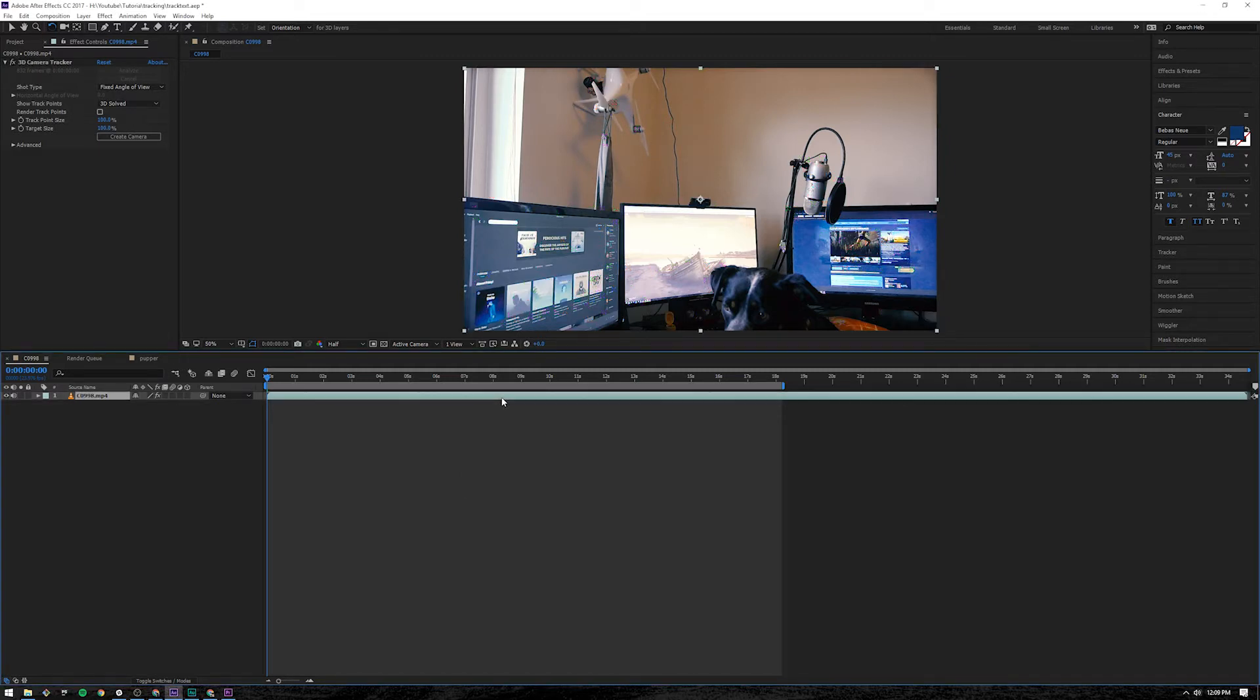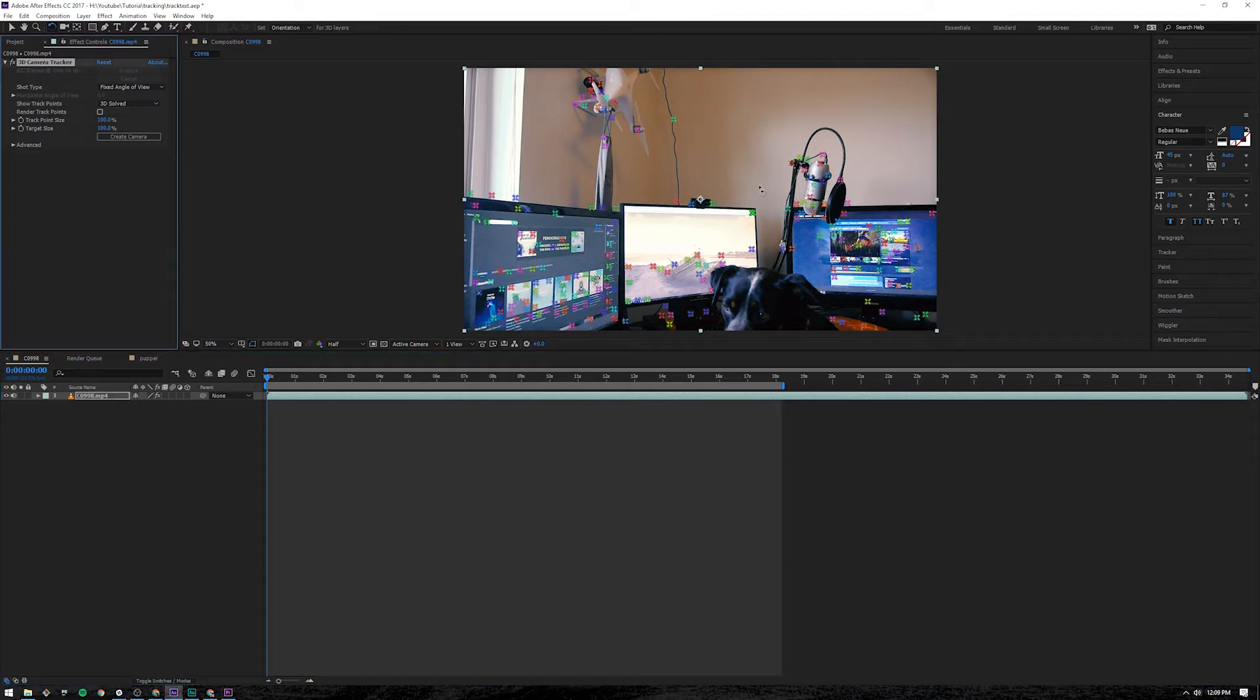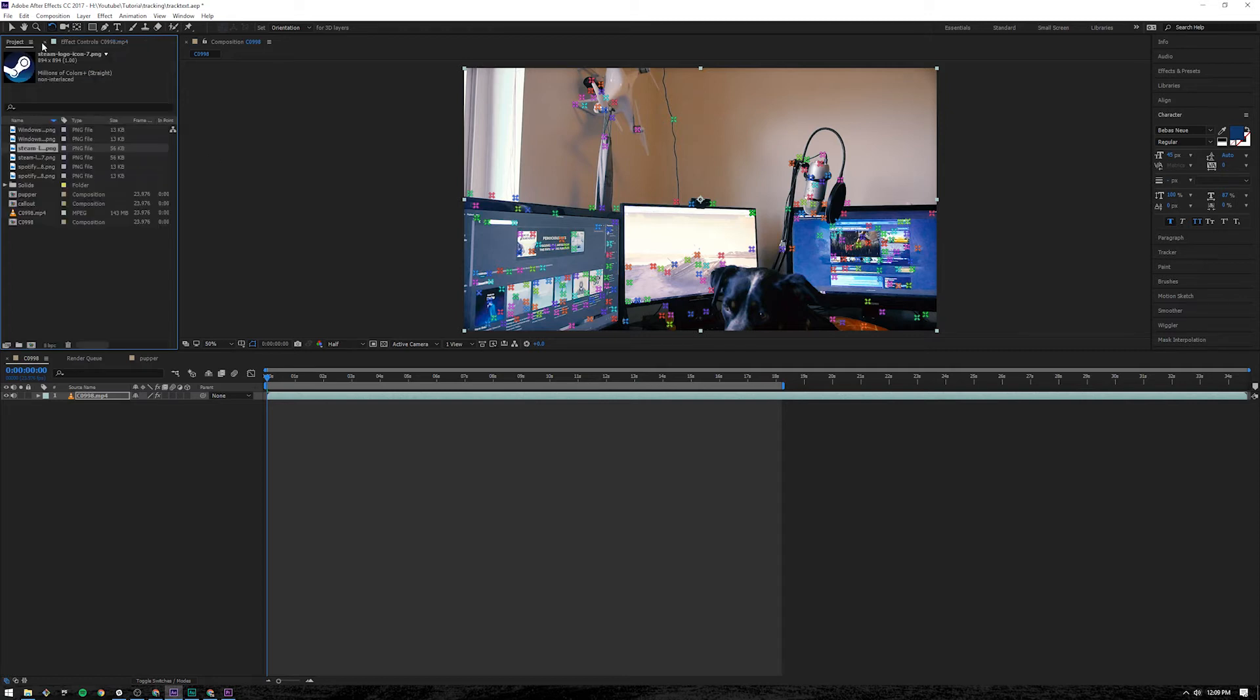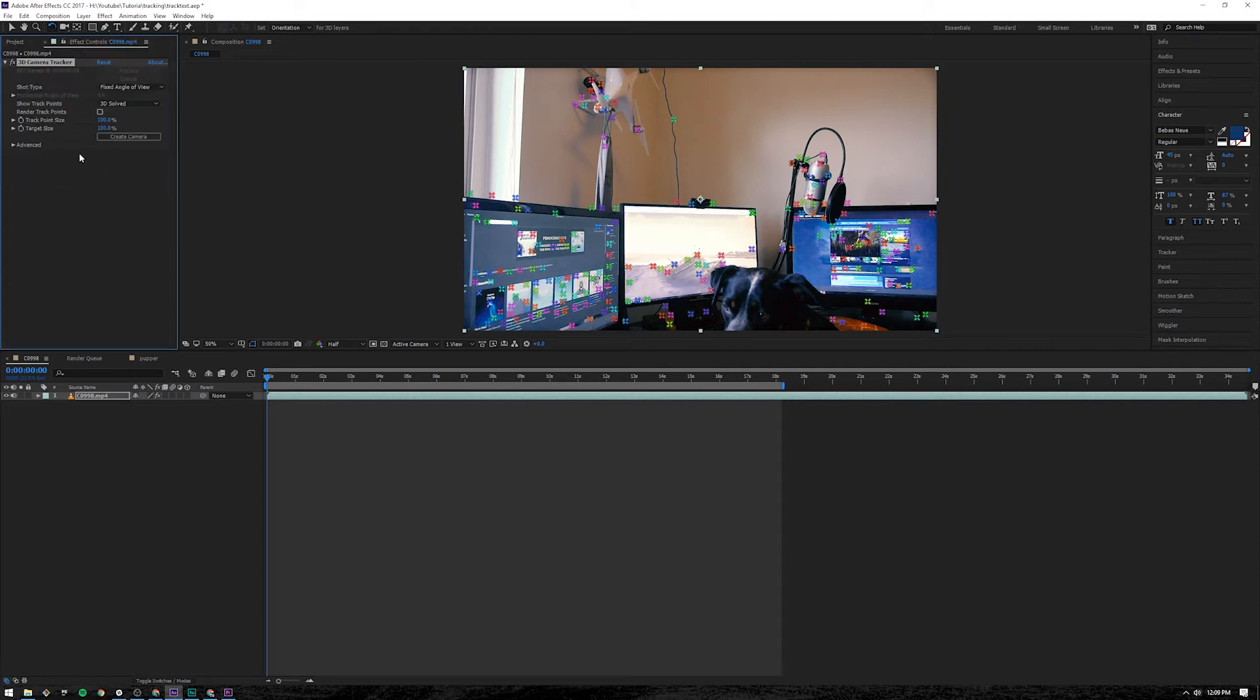Click back on the layer, come up here to the top left. 3D camera tracker, you can click on it and it will bring up those points. For some reason you don't have this and it shows the project, you can press F3 and it will show you the effects of whatever layer that you're working on.